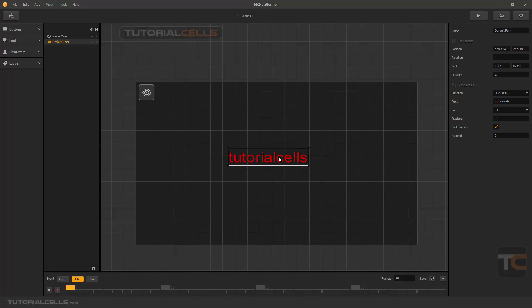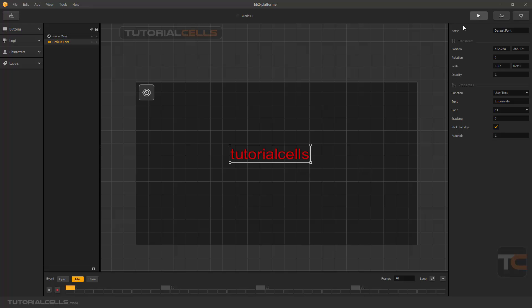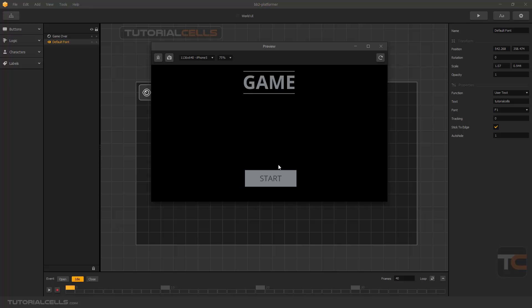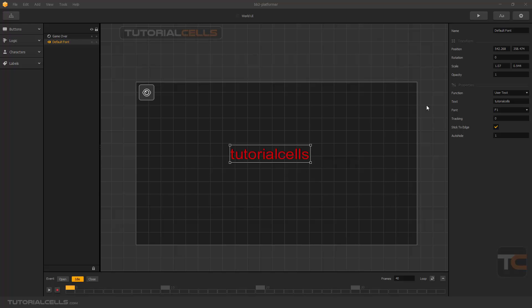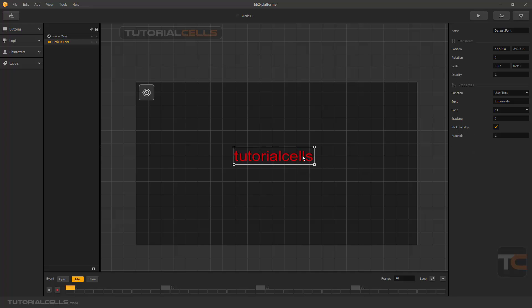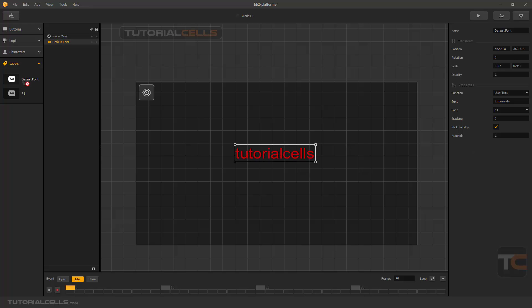Here you can set the text to a welcome screen label with 'Welcome Text' and enable Auto Hide — this means after you start the game it automatically hides after one second. As you can see, it automatically hides because of the Auto Hide setting. You can also add another label using the default font.